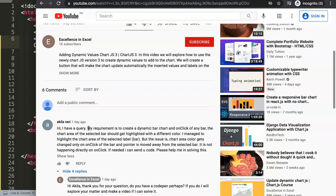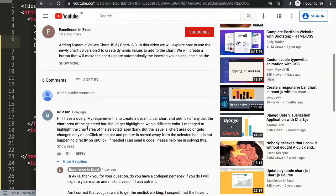Here he says the following: I have a query, my requirement is to create a dynamic bar chart and on click of any bar the chart area of the selected bar should get highlighted with a different color.